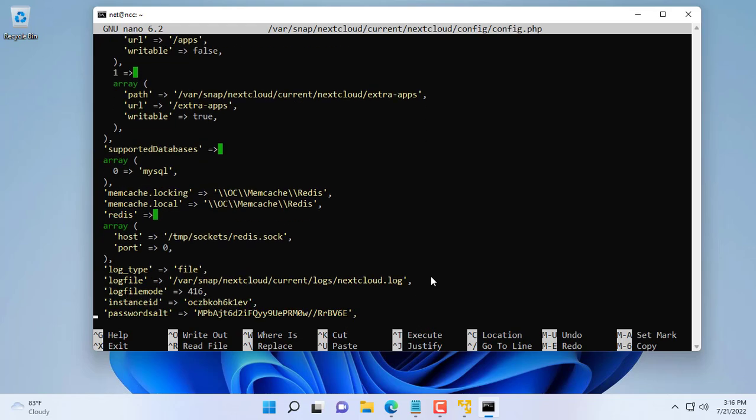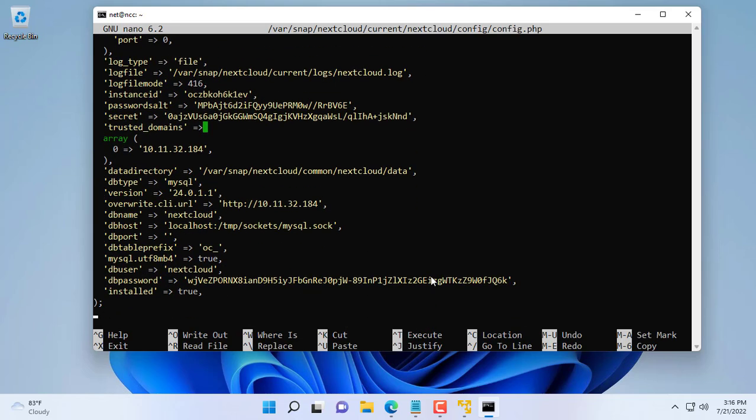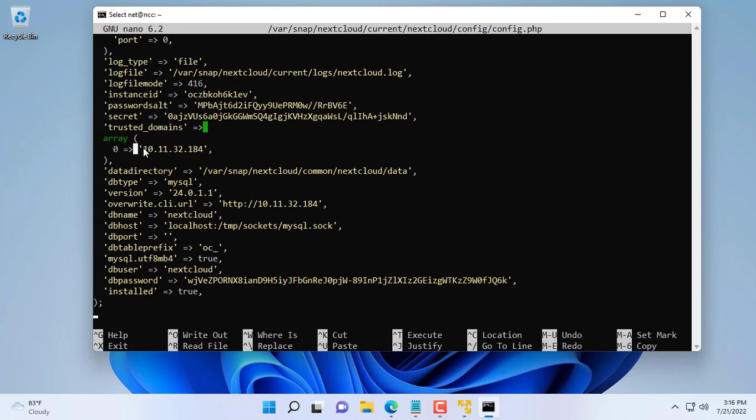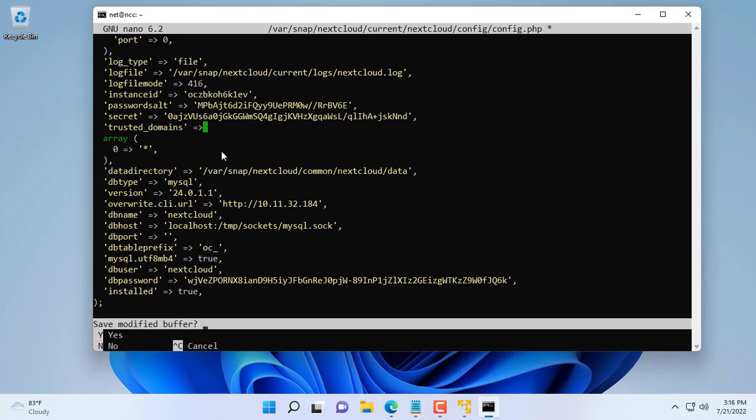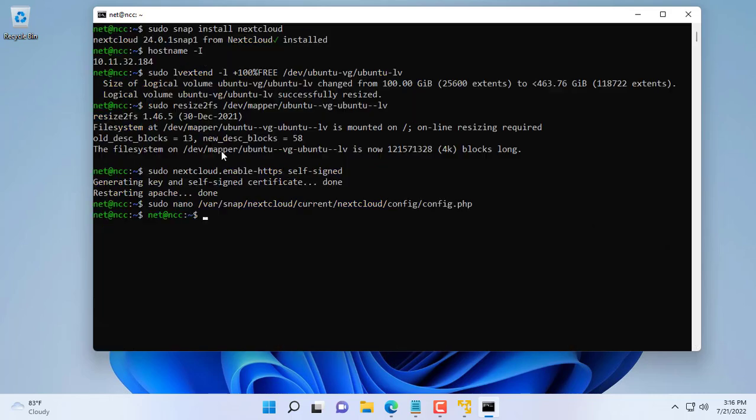You scroll down and find the line like I'm highlighting. You replace the IP address with the star character. This way you allow access to Nextcloud from anywhere. Don't forget to save your changes to config.php. Use the key combination CTRL+X to exit. Press the Y key to agree to the changes.